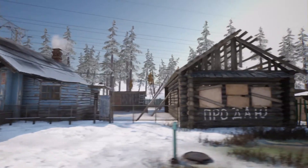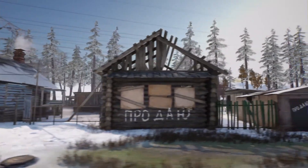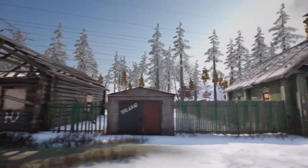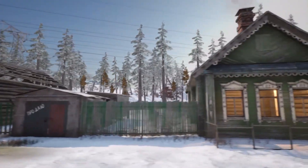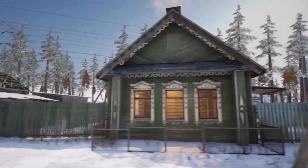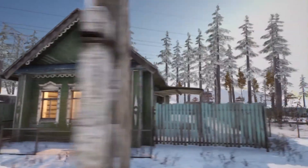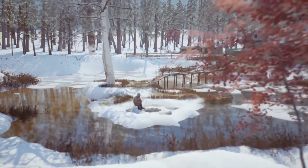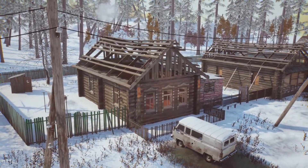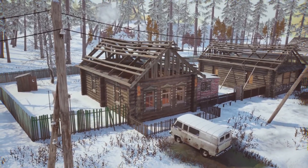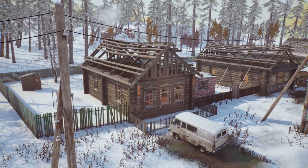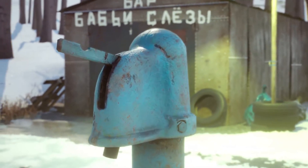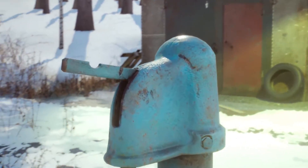First up, we have the Slavic Village Asset Pack. This highly detailed and modular pack is inspired by Russian and Eastern European architecture. It comes with fully procedural snow, customizable modular houses, and over 240 unique meshes. The pack includes two example maps.